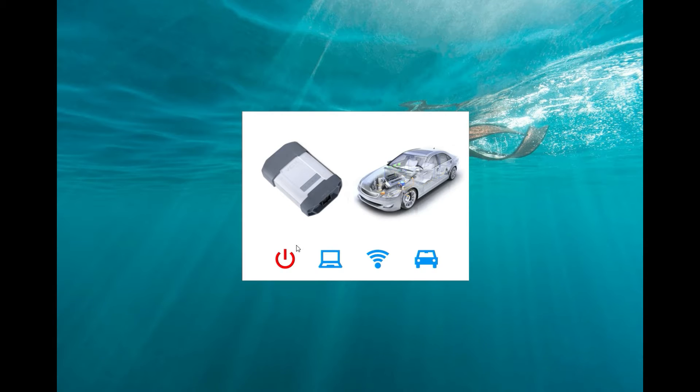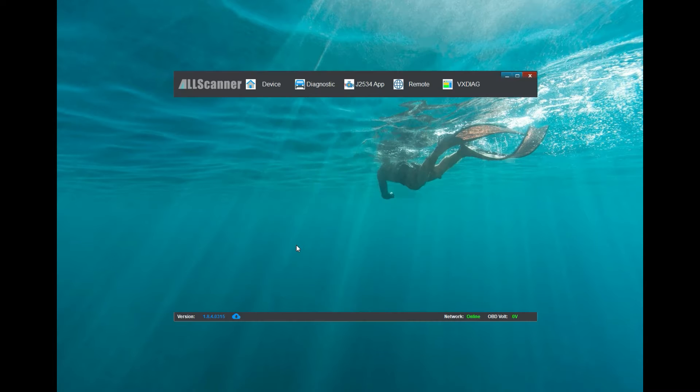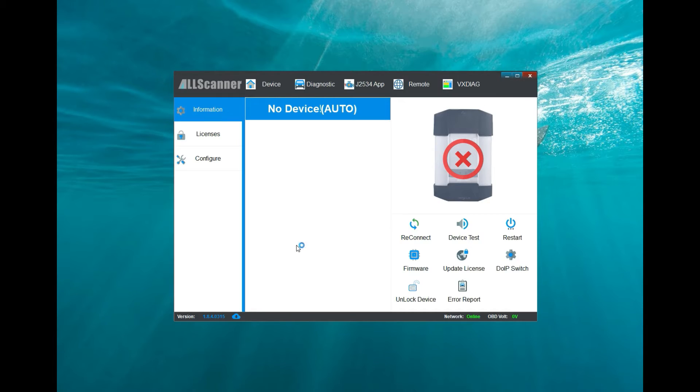After it's all loaded up, I'm going to plug in the VX Nano. There we go, it is now plugged in.